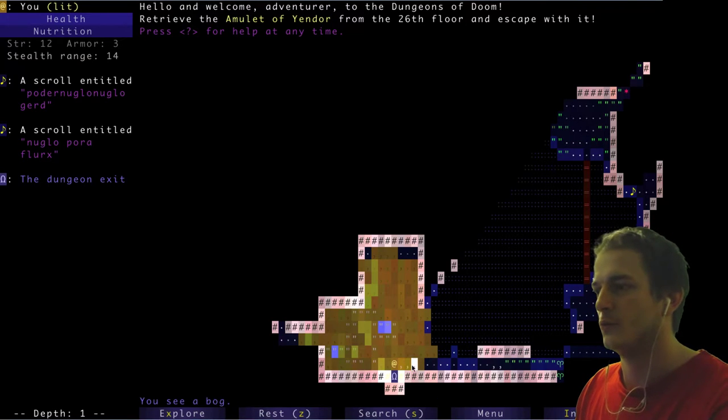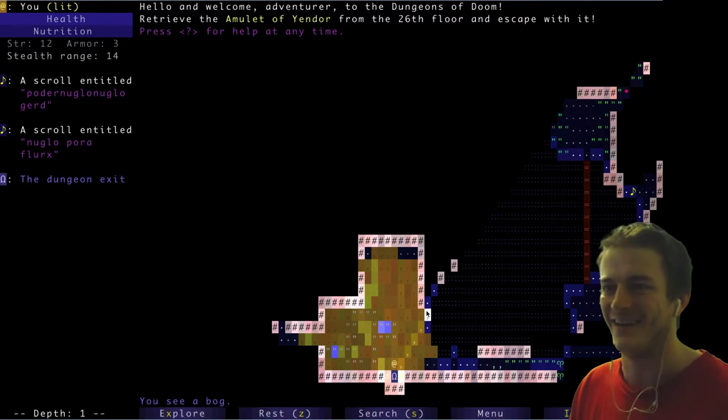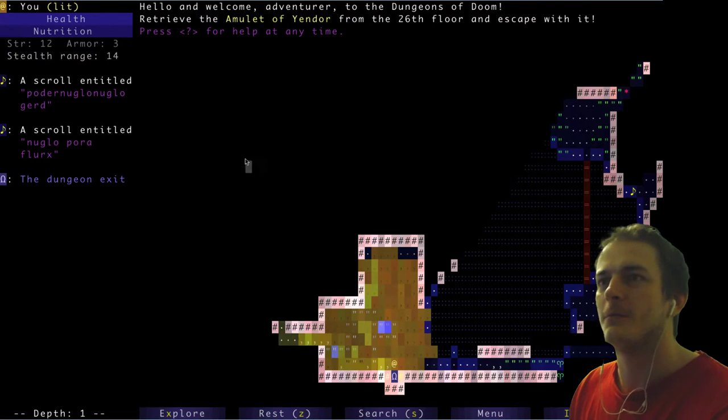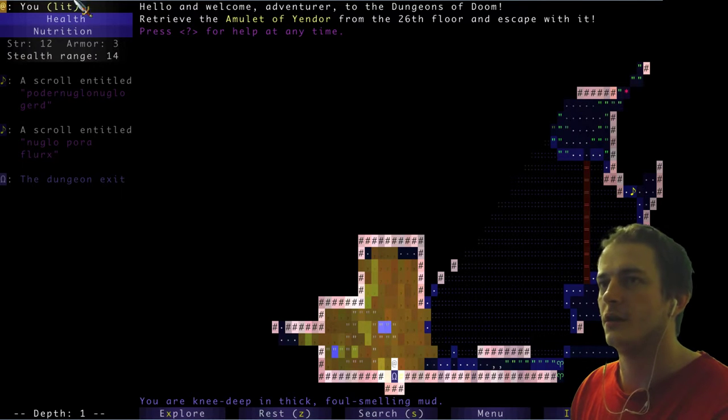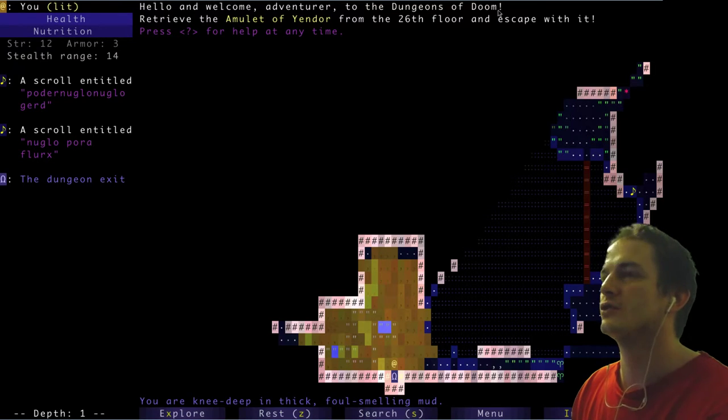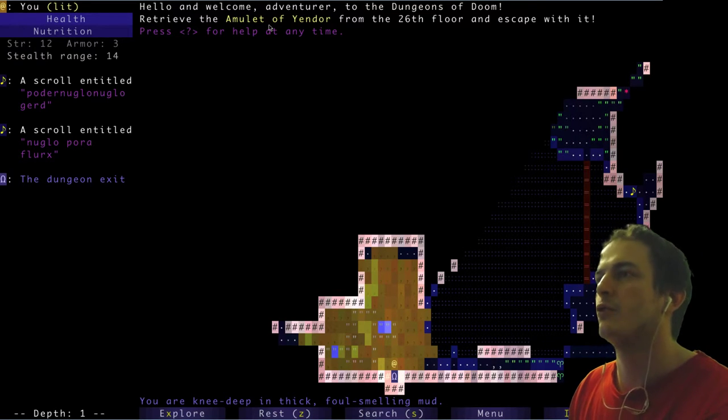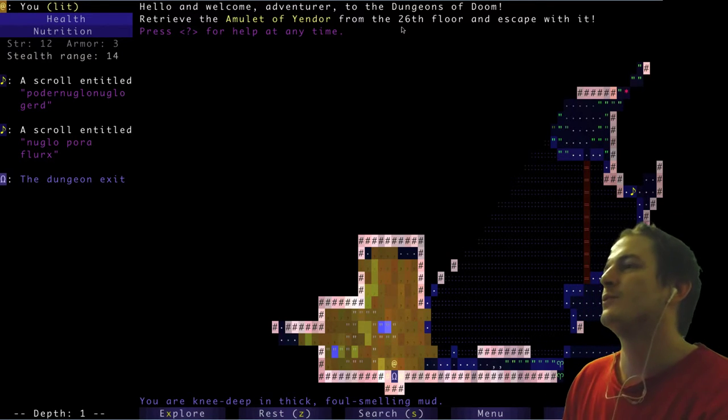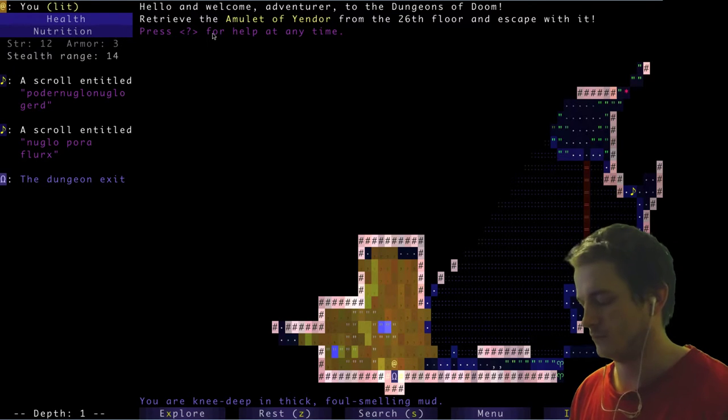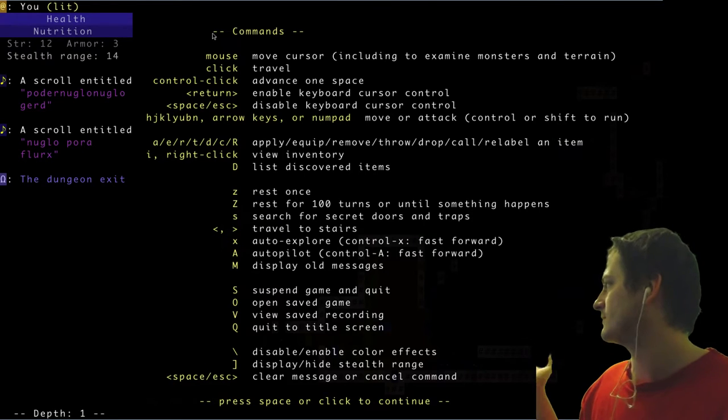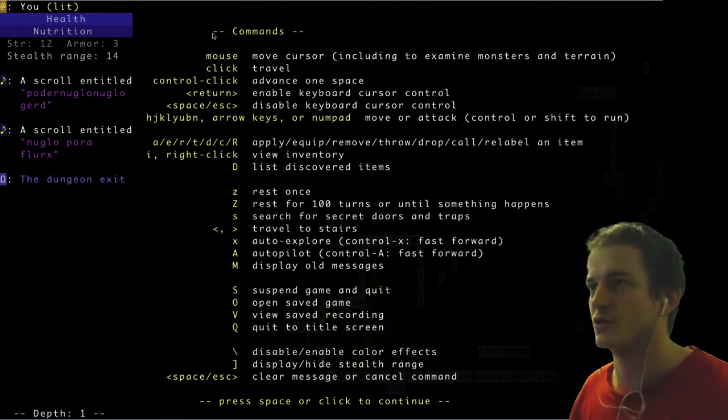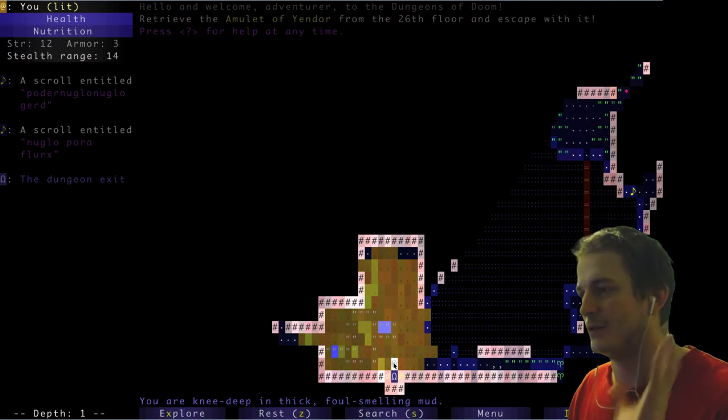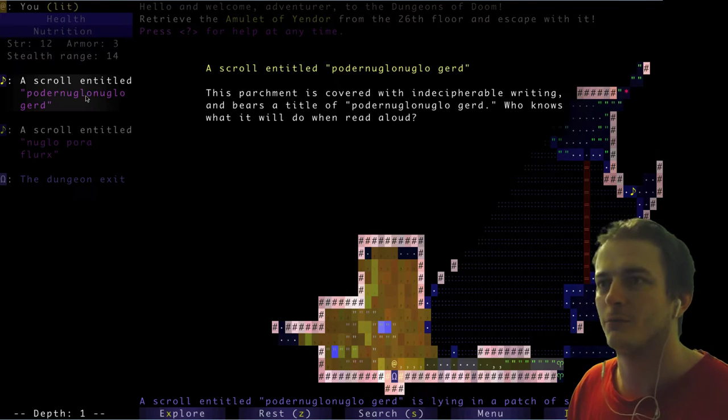Oh my God! What's going on here? It's very unusual. Hello and welcome adventurer to the Dungeons of Doom. Retrieve the amulet of Yendor from the 26th floor and escape. Every time, how will you ask? I think we'll just click and learn. It's the most fun way to learn.